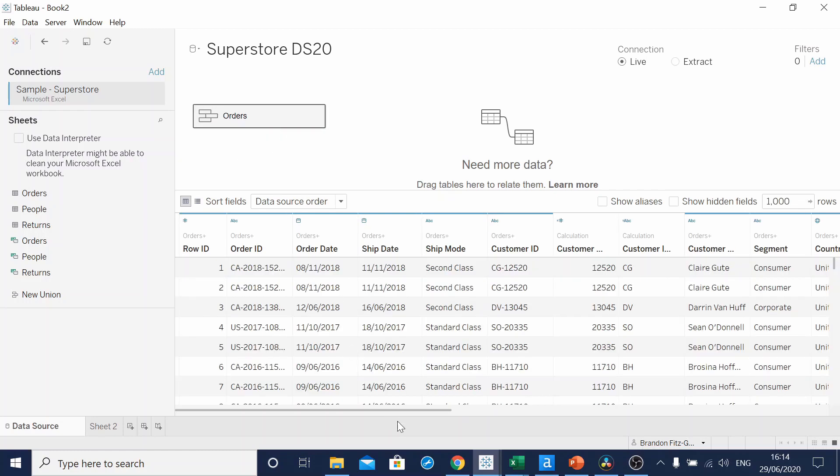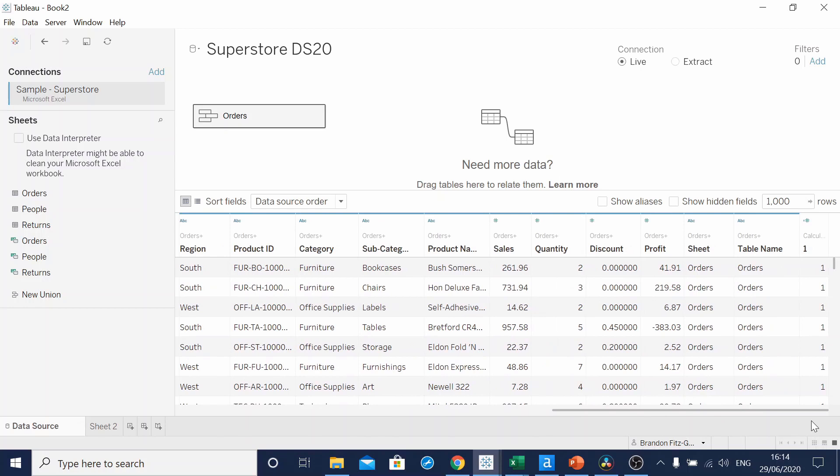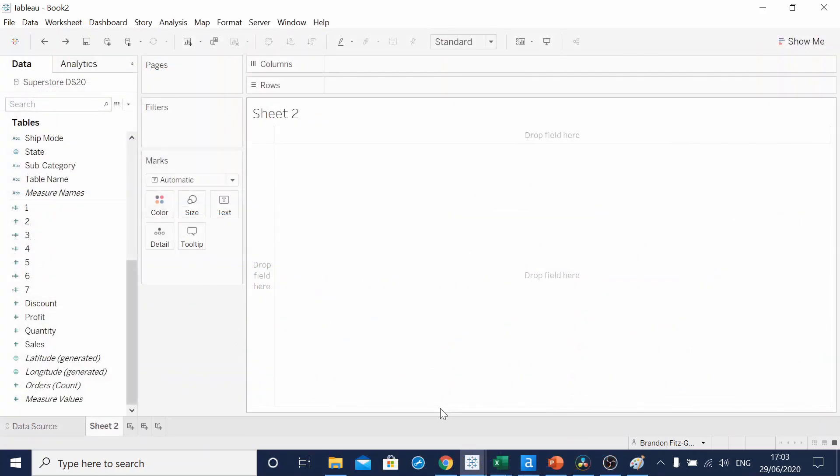This union will make a new field, seen at the end, called TableName, which will be populated with orders. Creating a Sankey requires a lot of calculated fields. To save some time, I've remade mine.